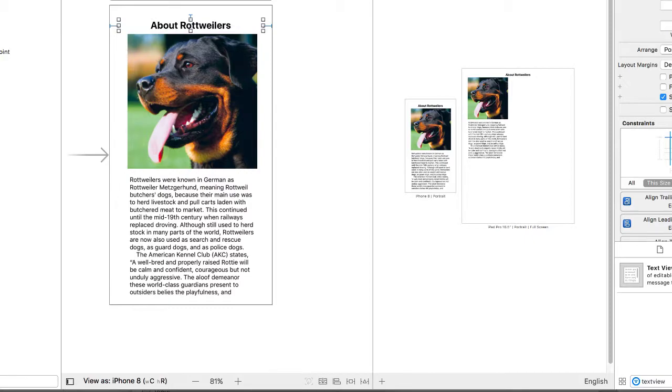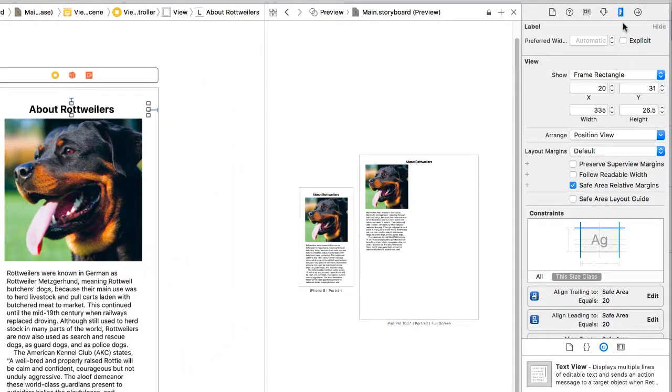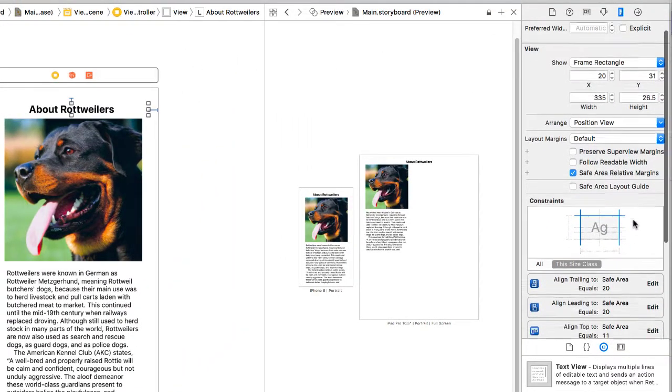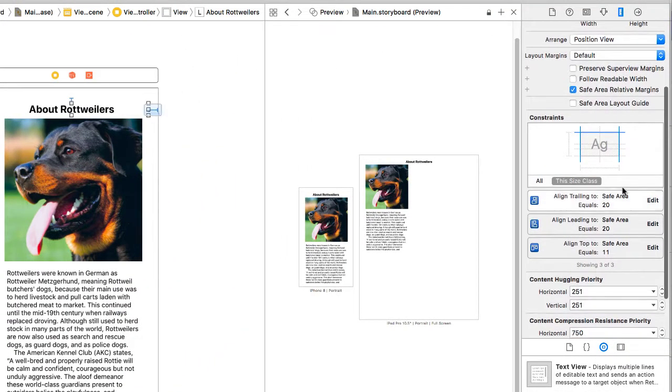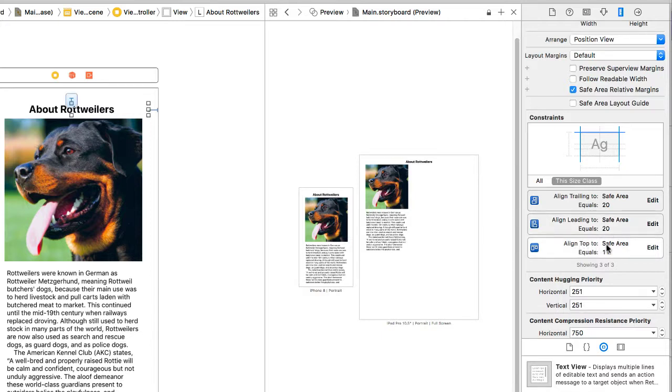And then with that object selected, for the size inspector, I can see the constraints that have been set up. I've aligned the trailing. That's the right-hand edge to the safe area. I've aligned the leading to the safe area at 20 pixels. And I've aligned the top to the safe area and reverted back to 11 pixels. I want to change that.